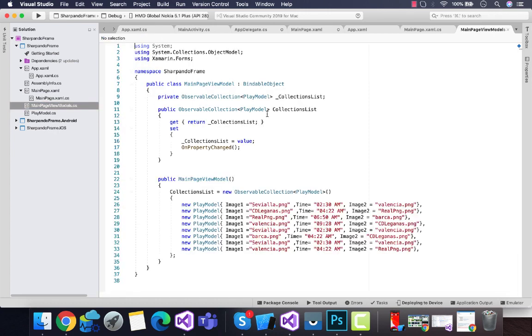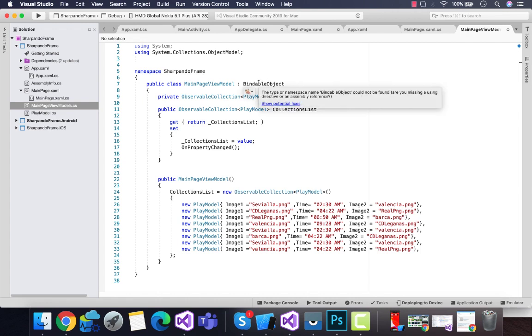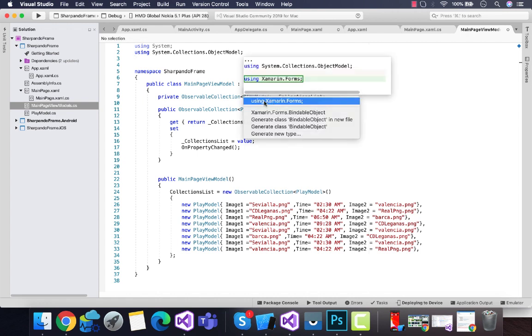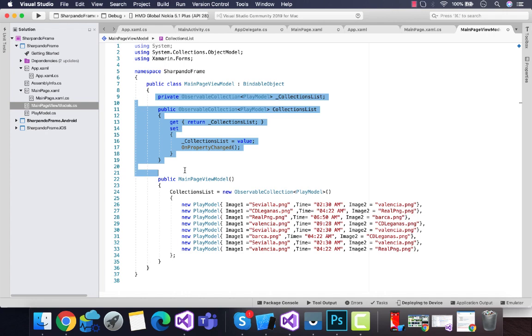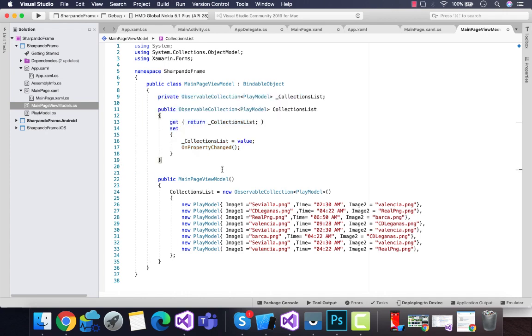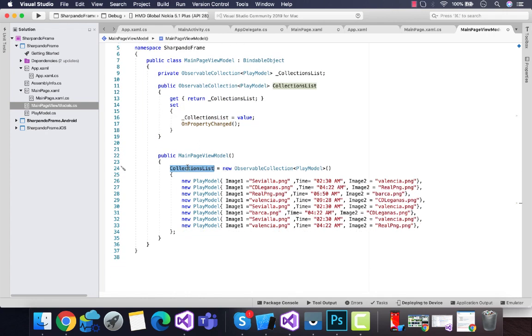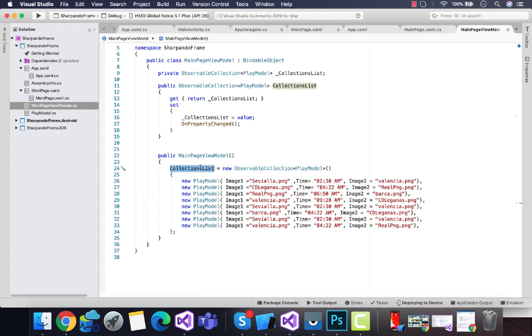The binding object is defined inside our Xamarin Forms, so we will use using Xamarin.Forms. The CollectionList will collect all the information that is required for our list view inside our main page.